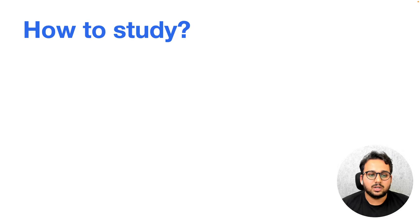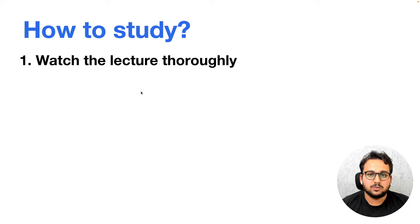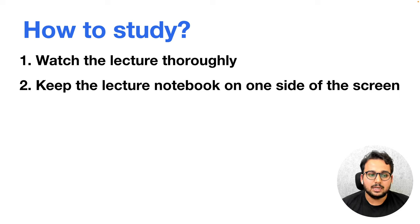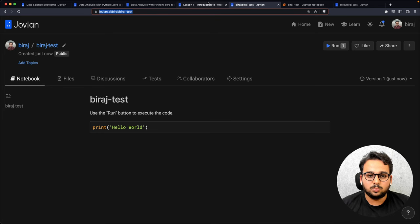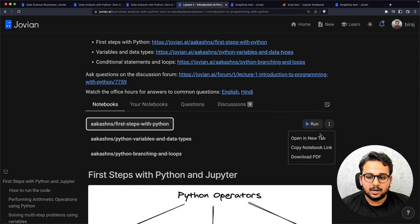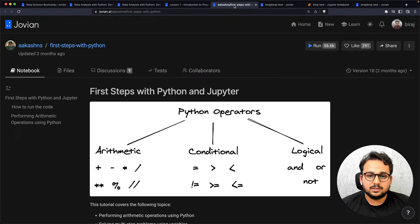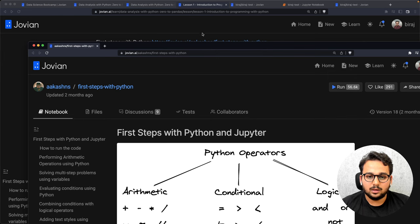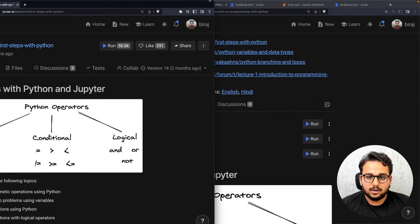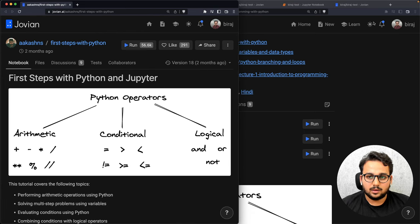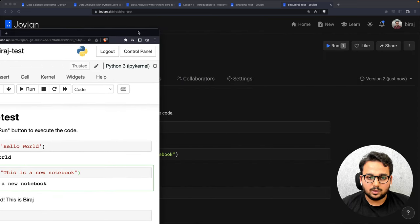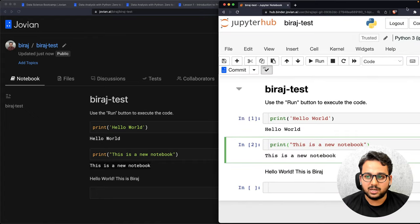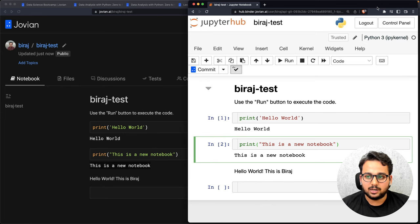How to study: first, watch the lecture thoroughly. Then keep the lecture notebook on one side of the screen and open a blank notebook on the other side. So, this is the lecture notebook on one side, and a blank notebook on the other side of the screen.